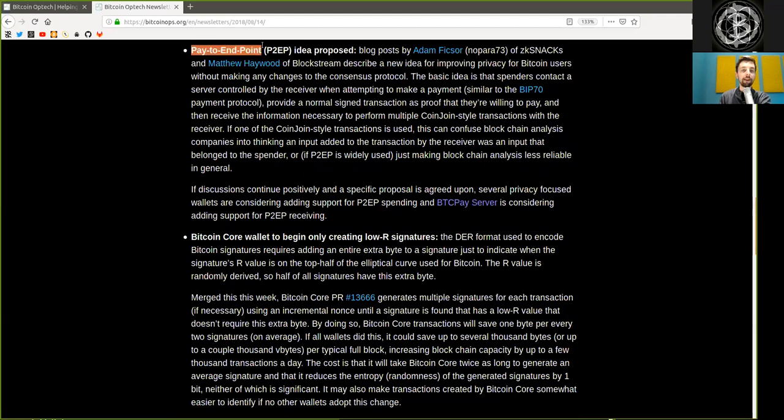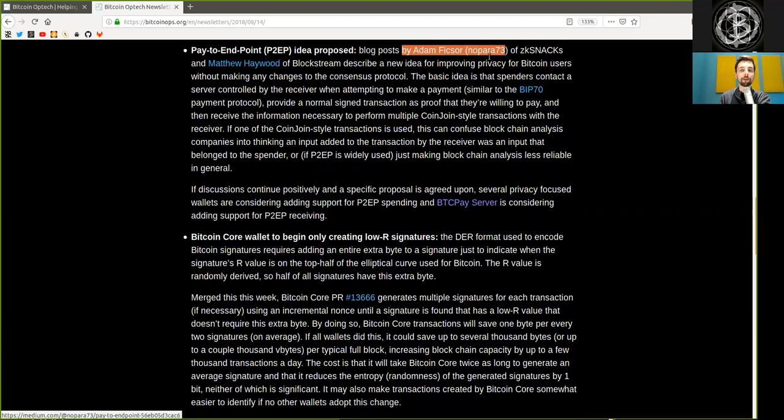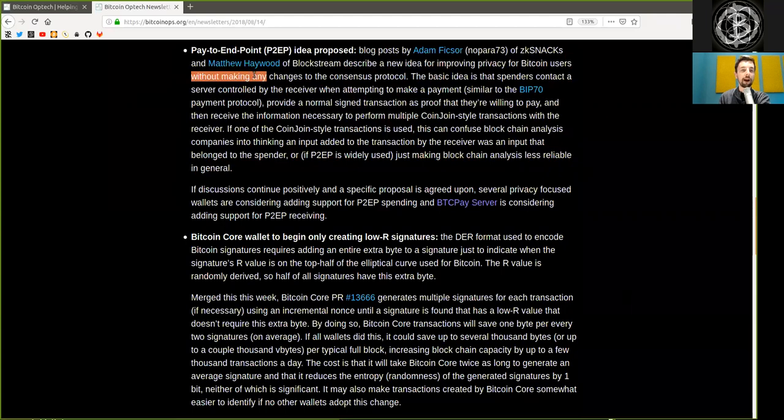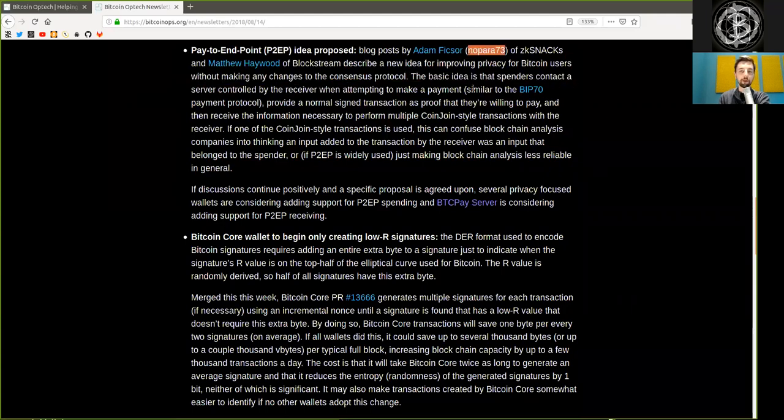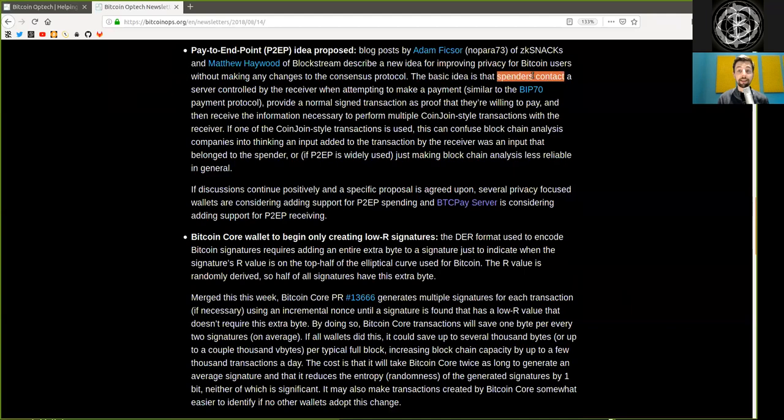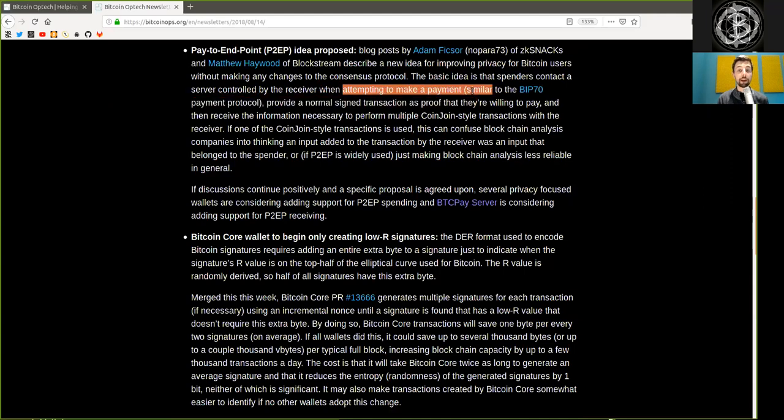Pay to endpoint, idea proposed. The basic idea is that spenders contact a server controlled by the receiver when attempting to make a payment, similar to BIP-70 payment protocols.